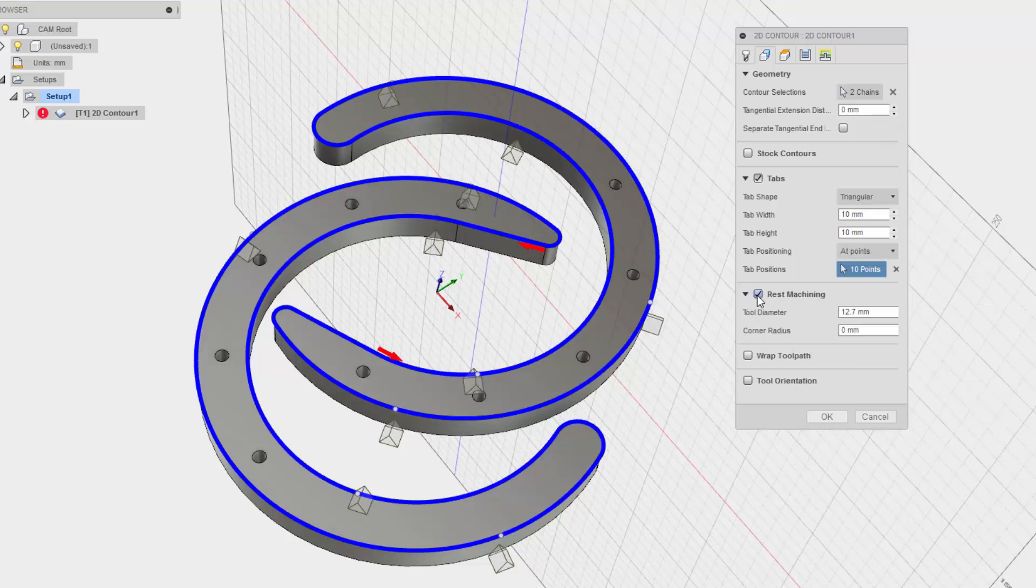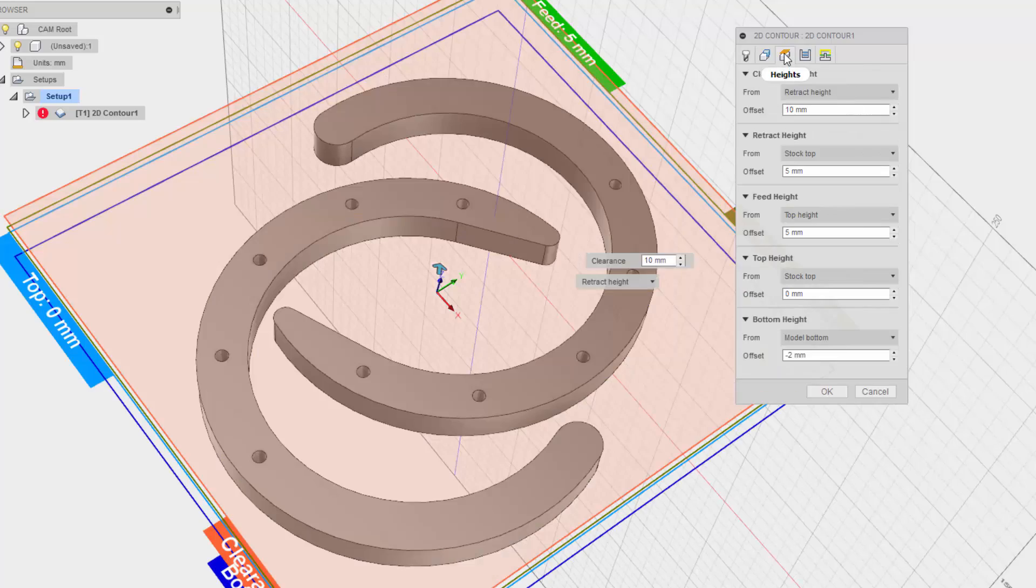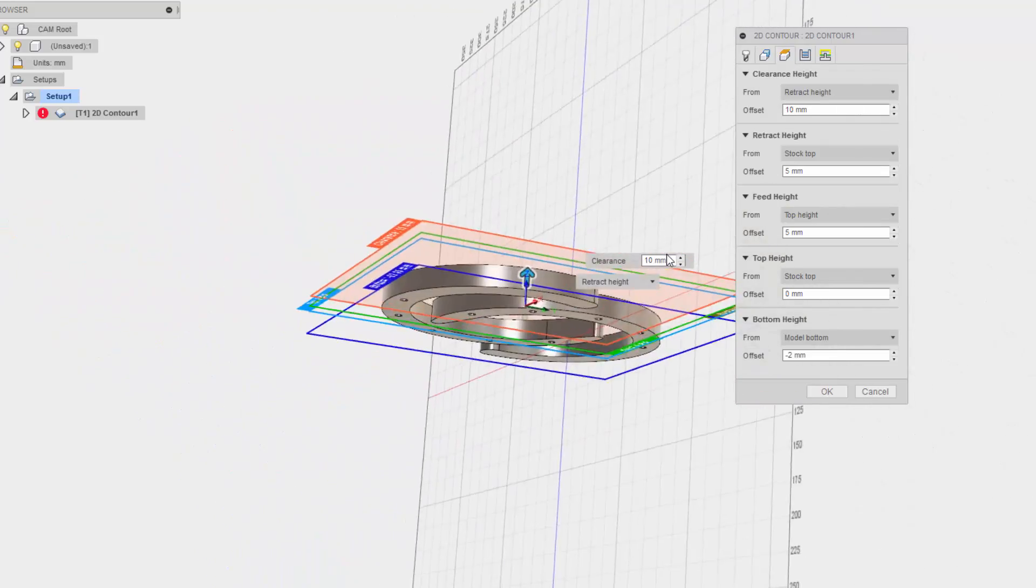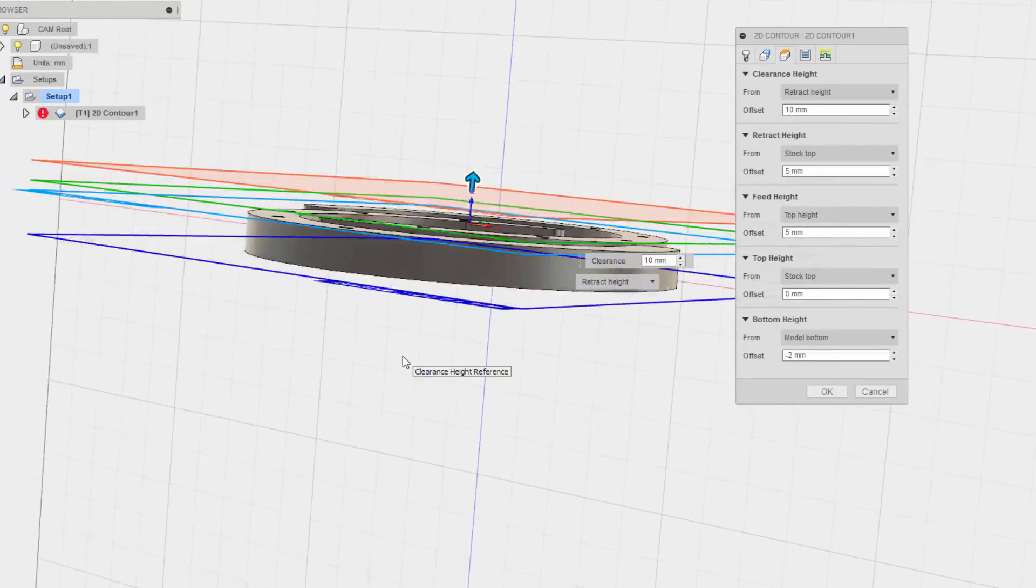Yeah. Wrap toolpath, no tool orientation. No, we already have, no that's correct. Heights, we already did this.